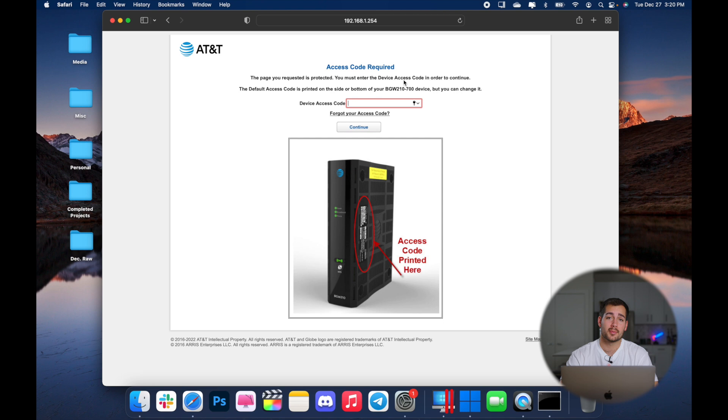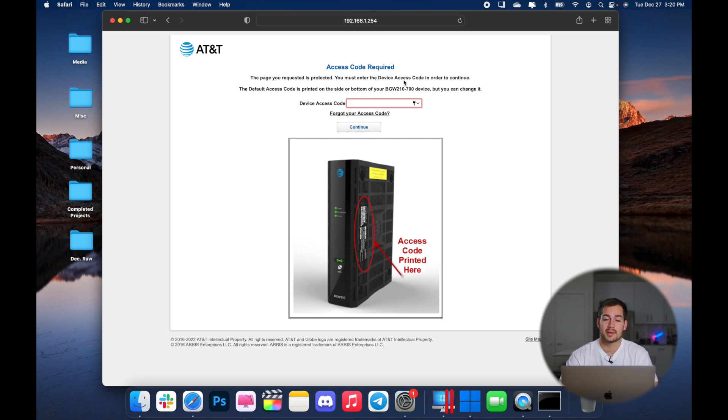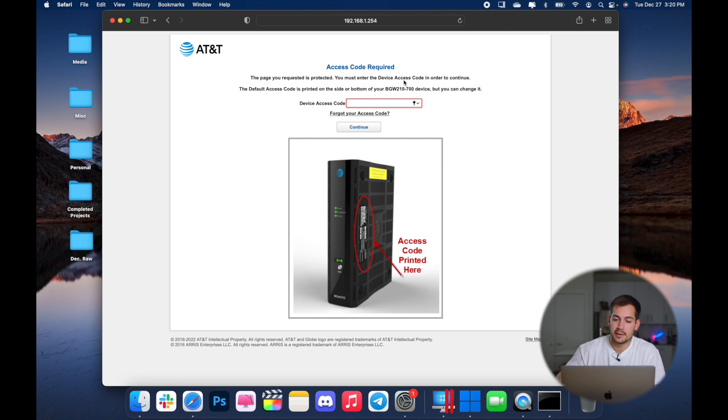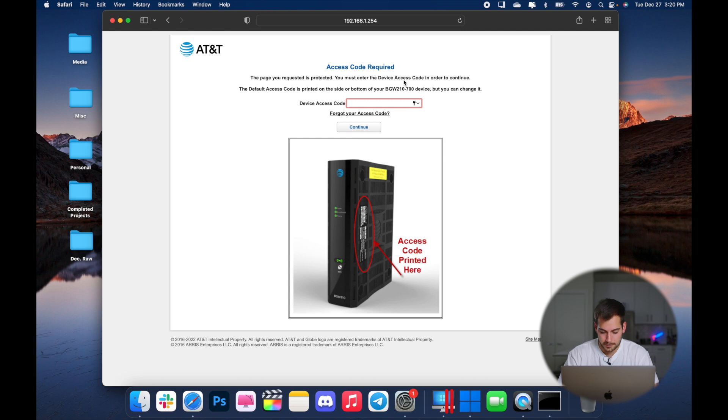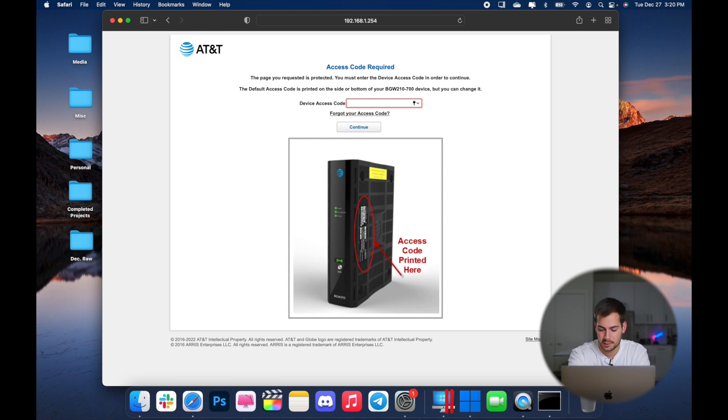Sometimes you may be prompted for a password. In my case, I need to look on the side of my router. Sometimes the default password is admin or something like that. So hopefully you can find that without much trouble. Let me find my code and we'll type that in. All right. So I've got my device access code pulled up here. Press continue.